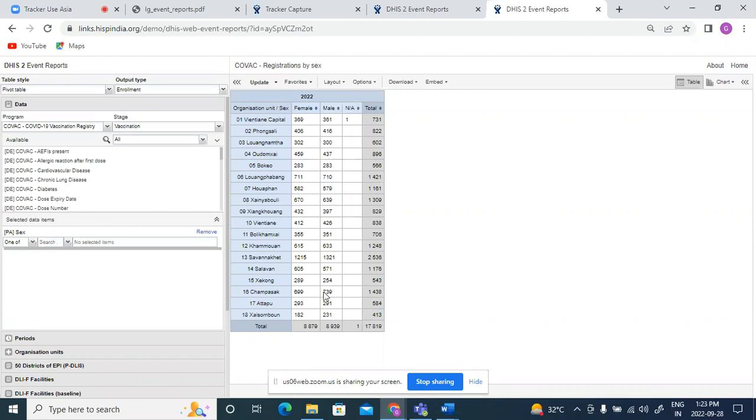So this table will give me number of people who have been given vaccines in 2022. It will show me number of females who were given vaccines, number of males who were given vaccine, which is individual-wise.